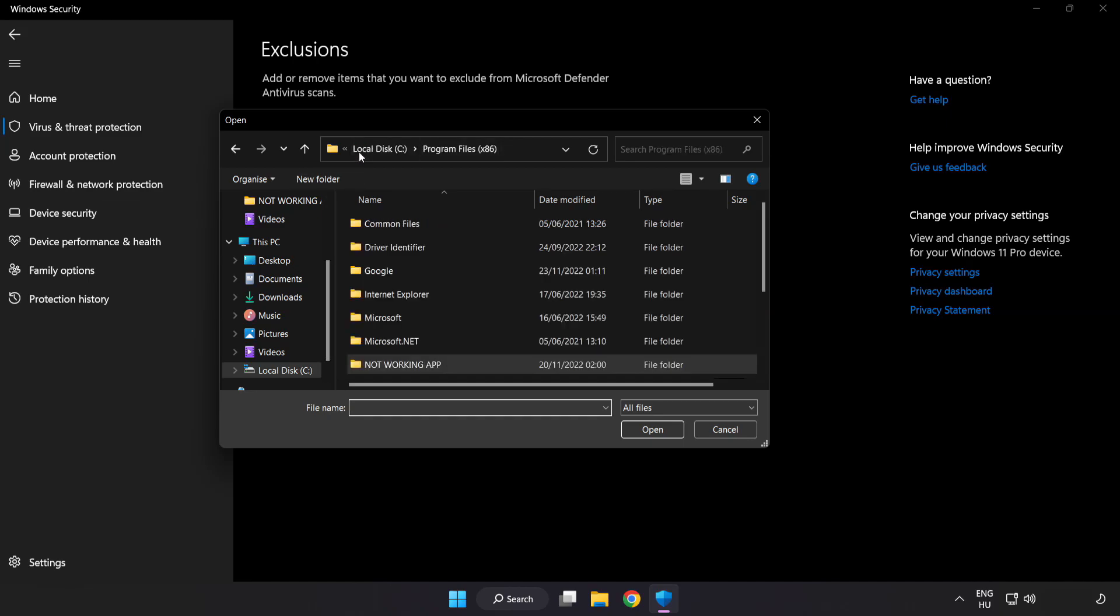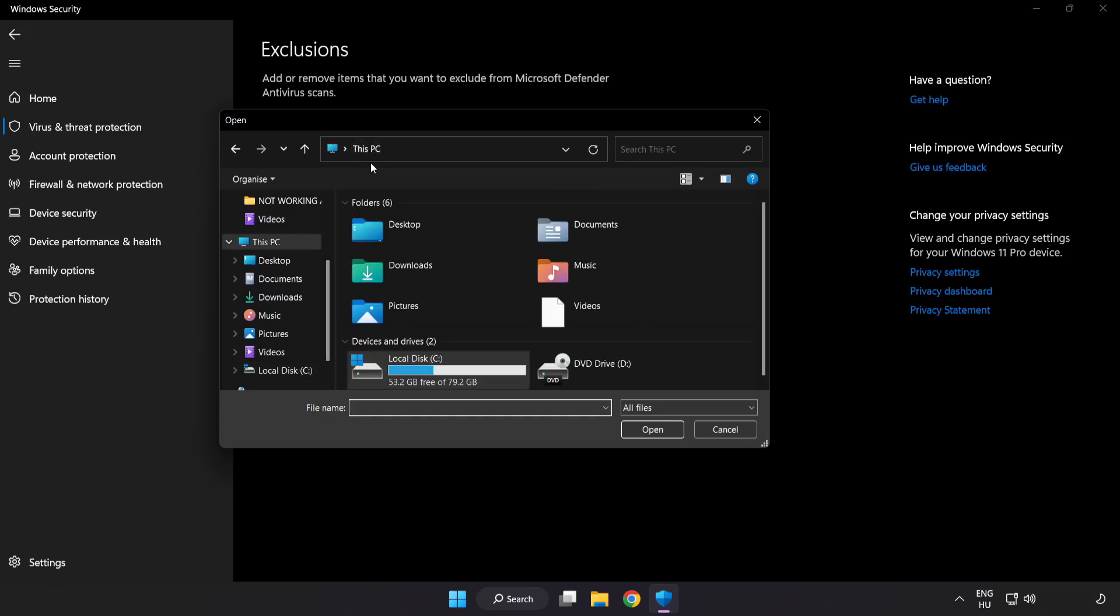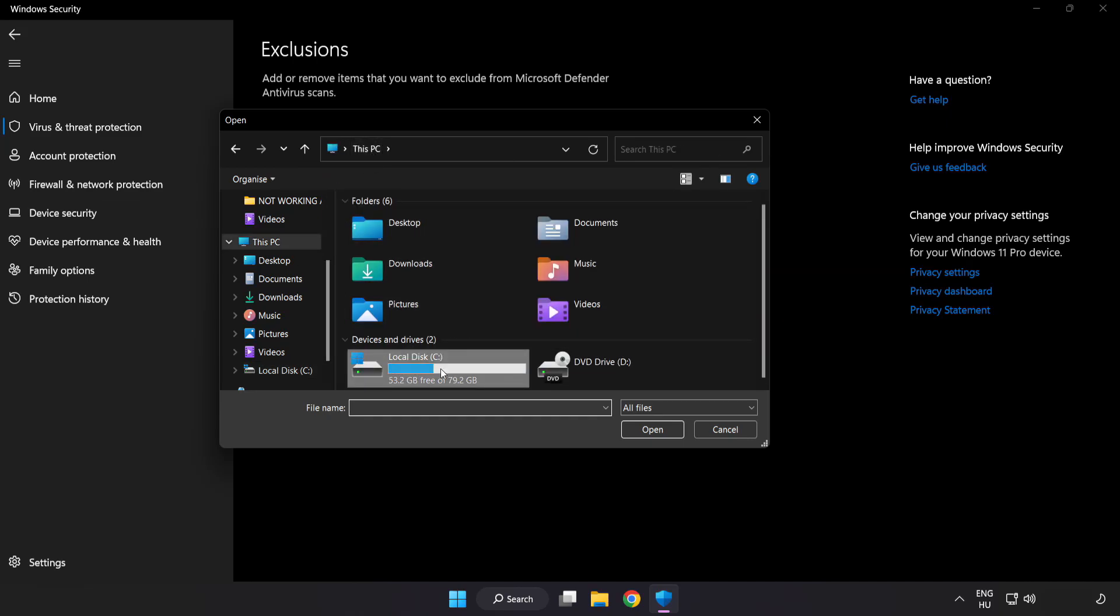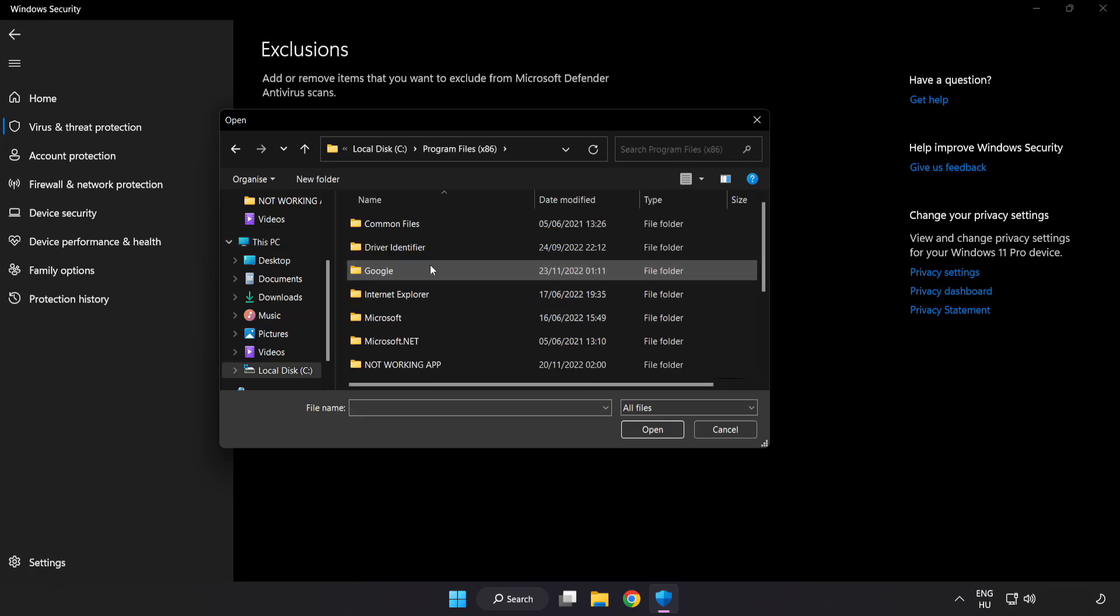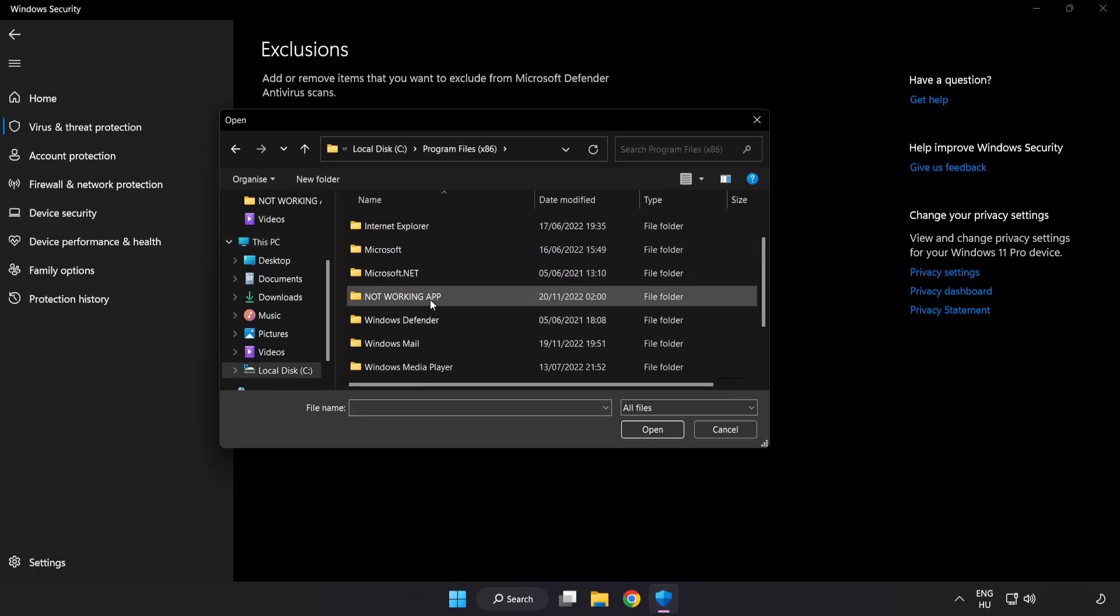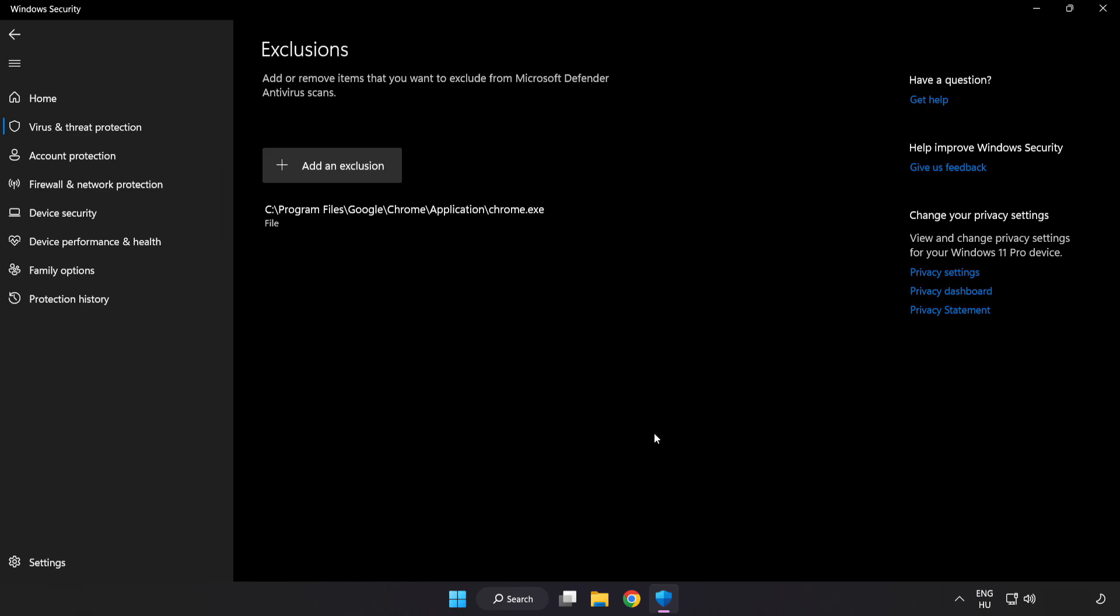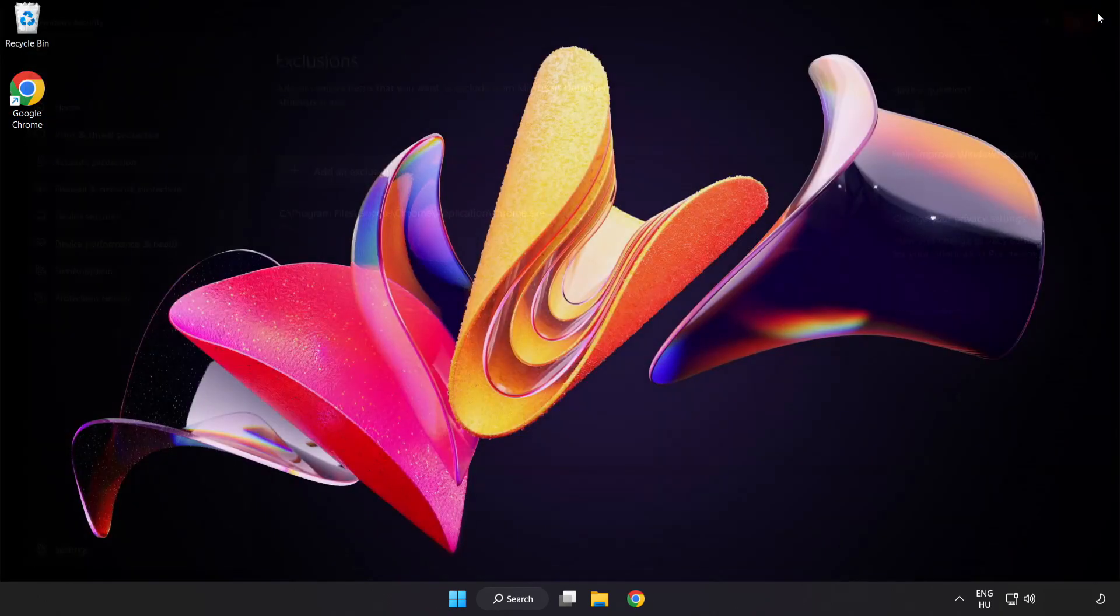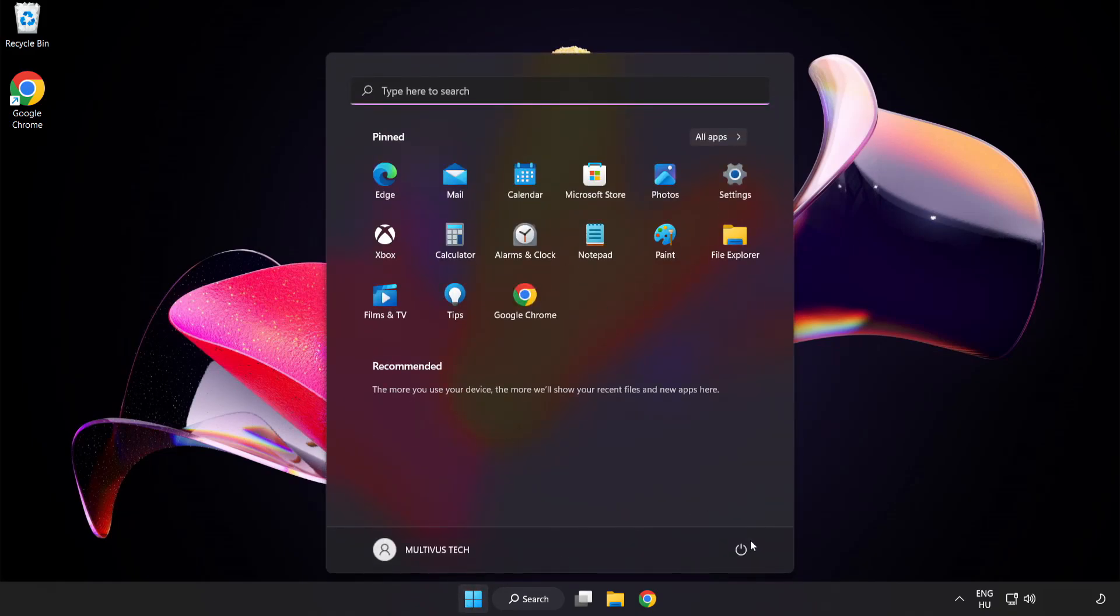Find your not working application. Select and click open. Close window and restart your PC.